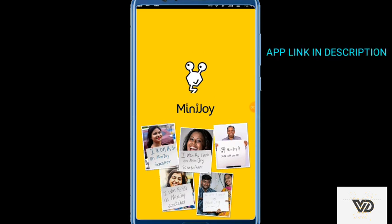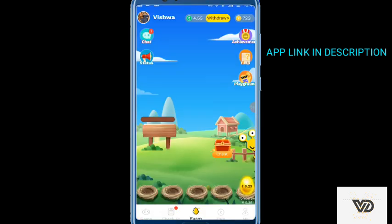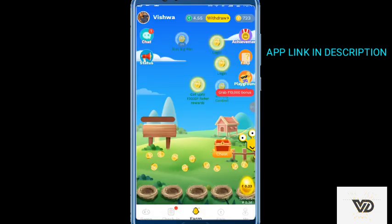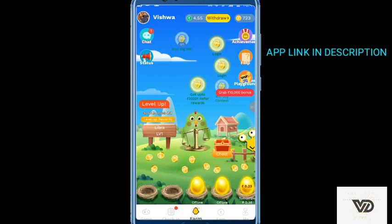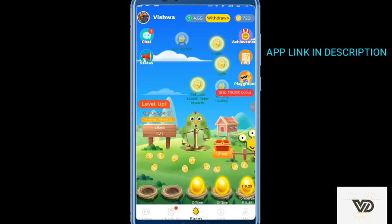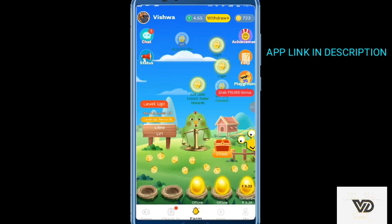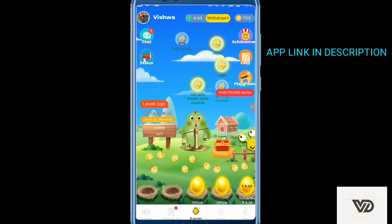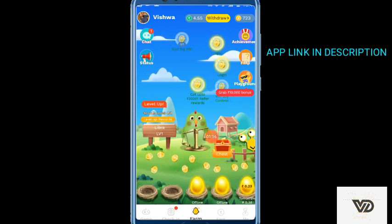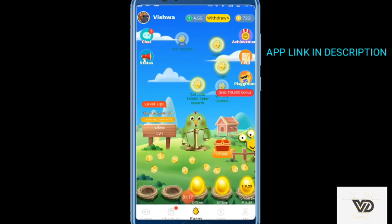If you open this wallpaper, this wallpaper is open. If you want to use it, you can use it in 2 minutes. You can use it in the golden egg.